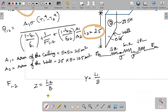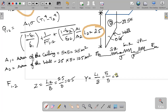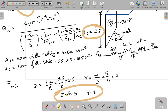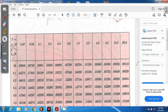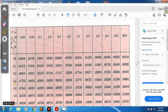With Z = 0.5 and Y = 1, we look at the HMT data book graph. Using interpolation between values at 0.4 and 0.6, we get F12 ≈ 0.15.